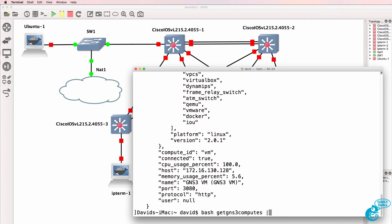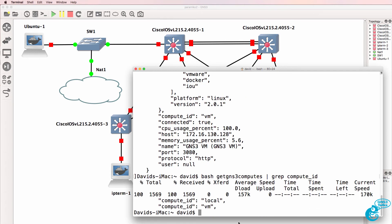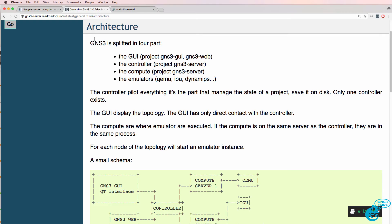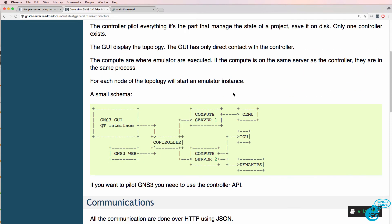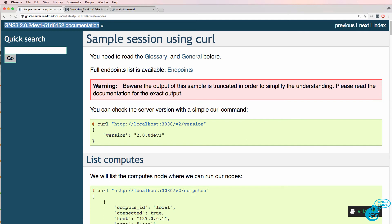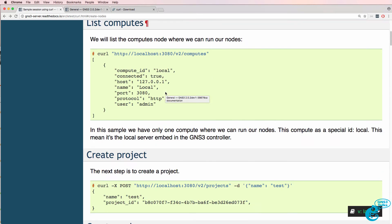As an example, let's grep for compute ID. Notice we're told that we've got local and GNS3 VM as servers. You can get more information about the architecture of GNS3 by looking at the GNS3 documentation or having a look at the video where I explain the architecture, which I've linked below.